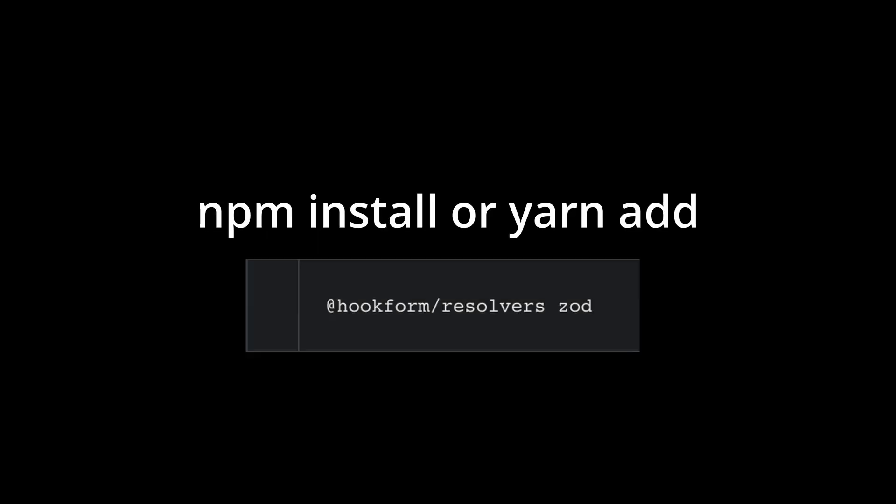Before going further, you should have the following packages installed in your project. Also you should have TypeScript installed and configured in your project.